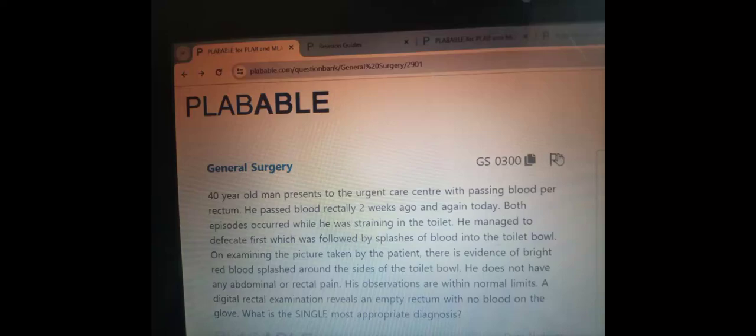Here is a scenario from general surgery. A 40-year-old man presents to an urgent care center with passing blood per rectum. He passed blood rectally two weeks ago and again today. Both episodes occurred while he was straining on the toilet. He managed to defecate first, which was followed by splashes of blood into the toilet bowl. On examining a picture taken by the patient, there is evidence of bright red blood splashed around the sides of the toilet bowl. He doesn't have any abdominal or rectal pain and his observations are within normal limits.